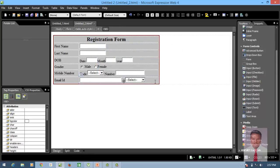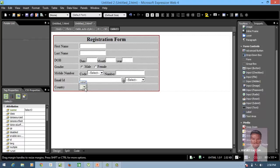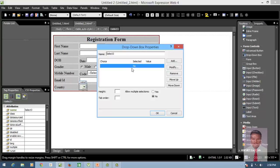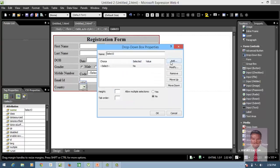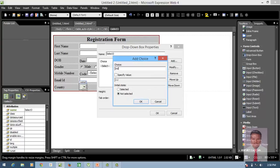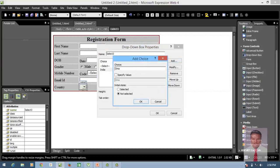Next, I'm going to enter a new row using Tab and type 'Country'. I need a drop-down to select the country. Double click it to get properties, remove the first option, add 'Select', then add India, USA, UK. Click OK.